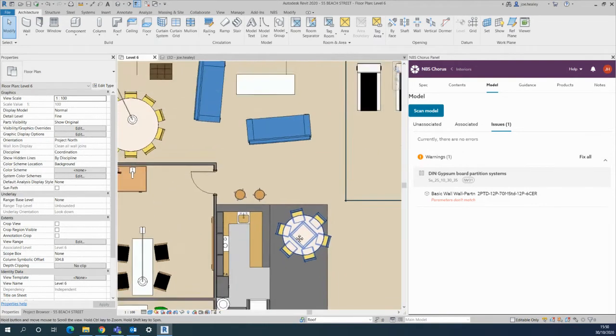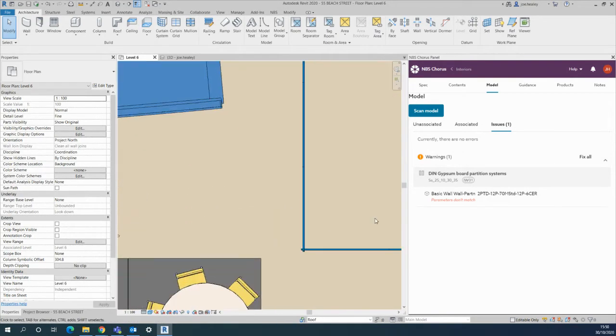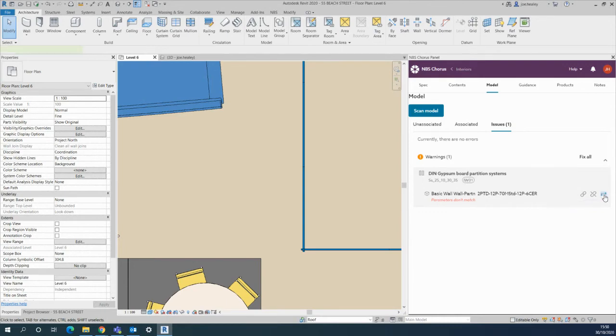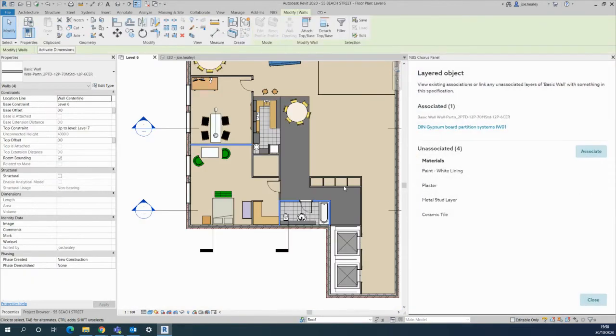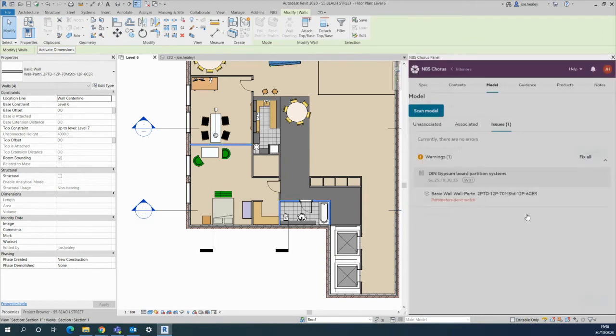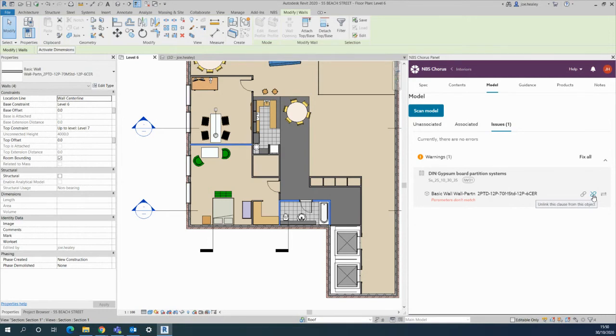Now if I navigate somewhere slightly away from that wall, you can use those two arrows to come back to the wall in question. It will highlight which walls of a certain type are not matching, and then the second icon there is to unlink the clause from that object completely.